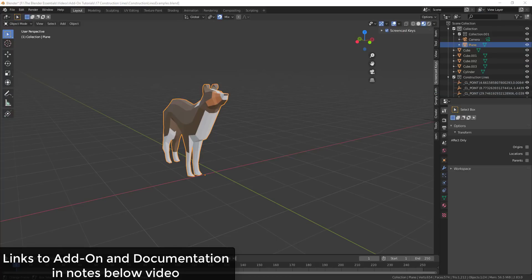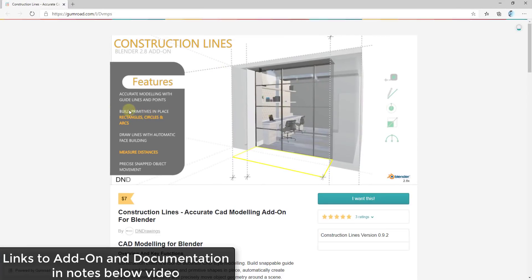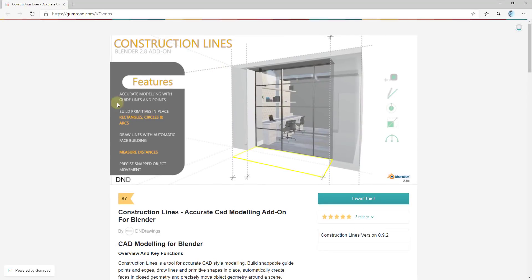This add-on is called Construction Lines. It was released last week and it adds a number of different things for architectural or CAD style modeling. It gives you the ability to draw shapes like primitives — rectangles, circles, and arcs — as well as allowing you to add guidelines and points, draw lines, and do a bunch of other things. The cost for this add-on is seven dollars and I will link to it in the notes below.